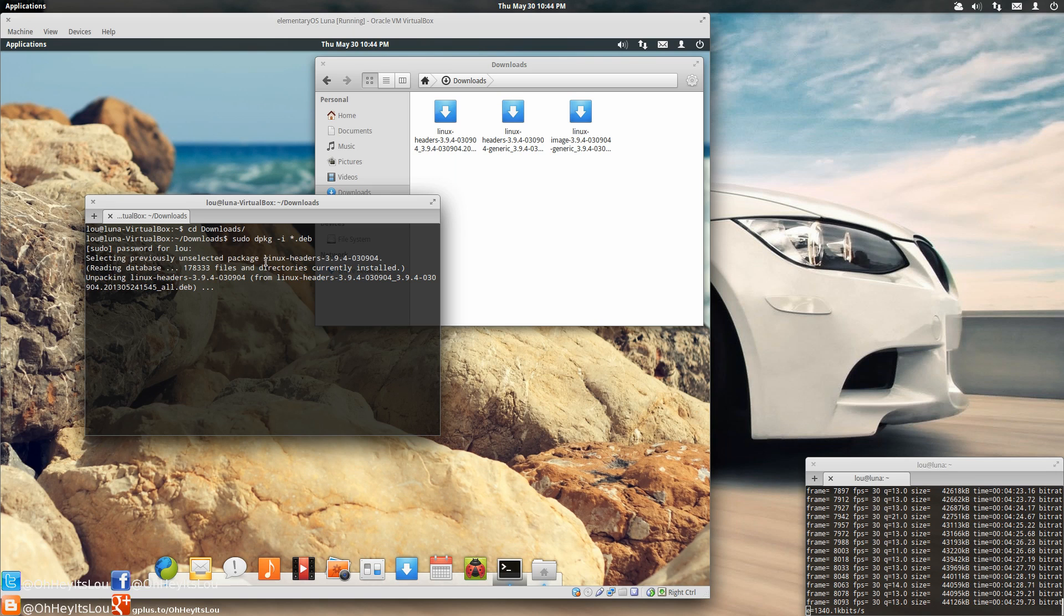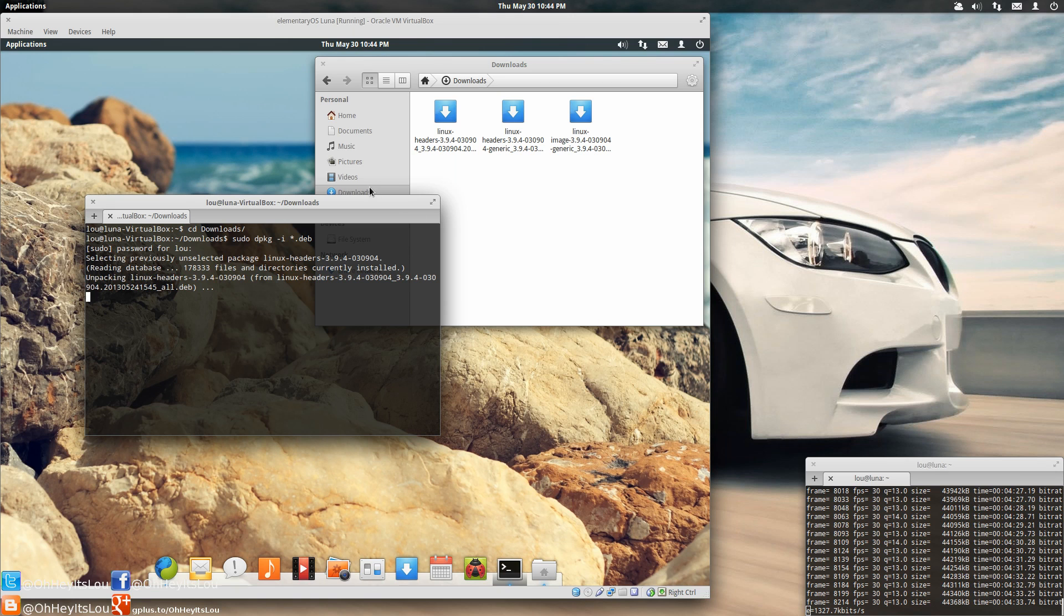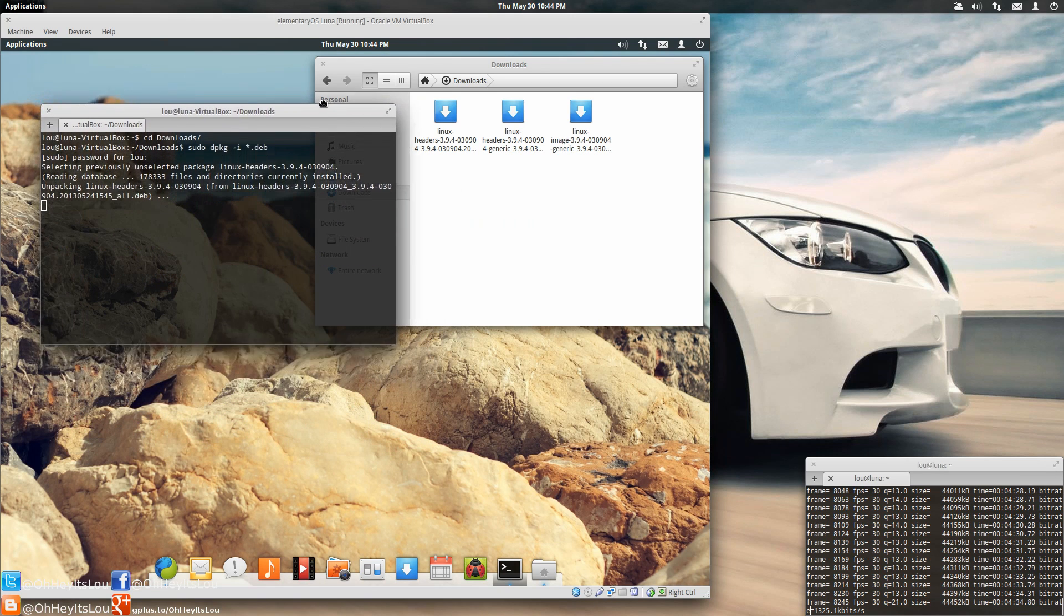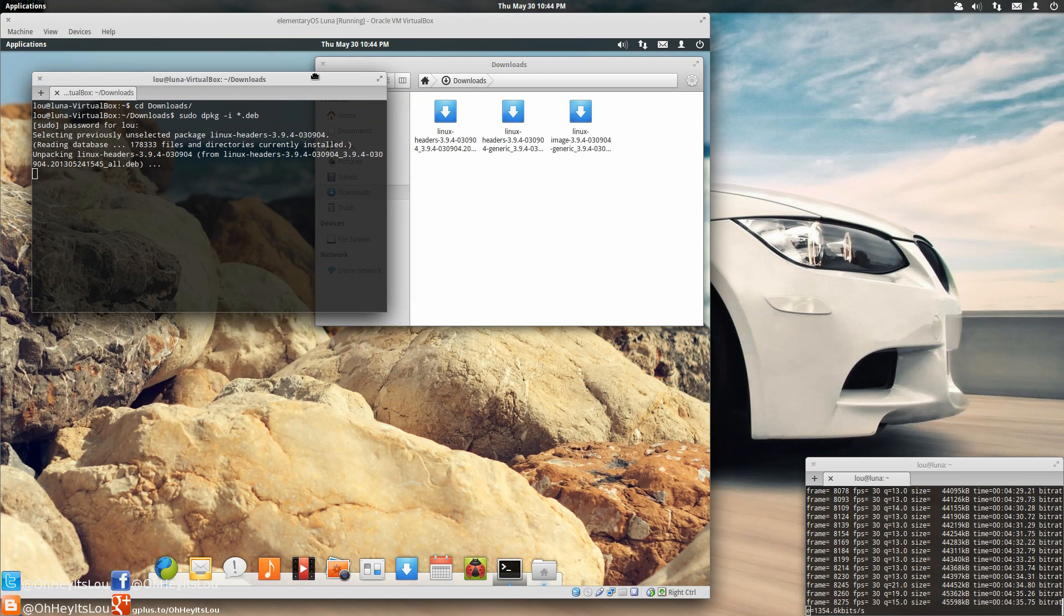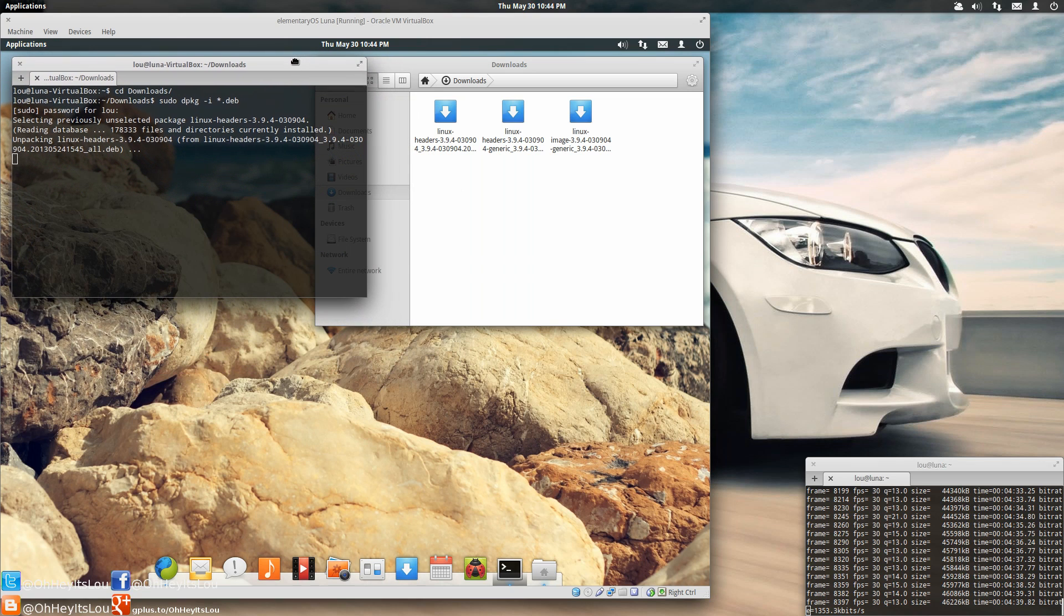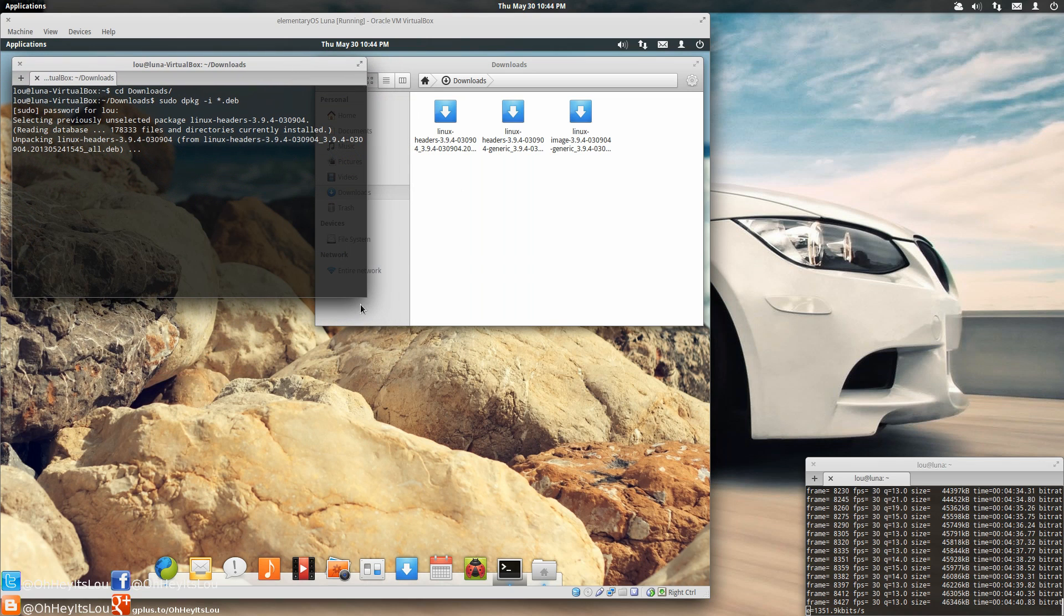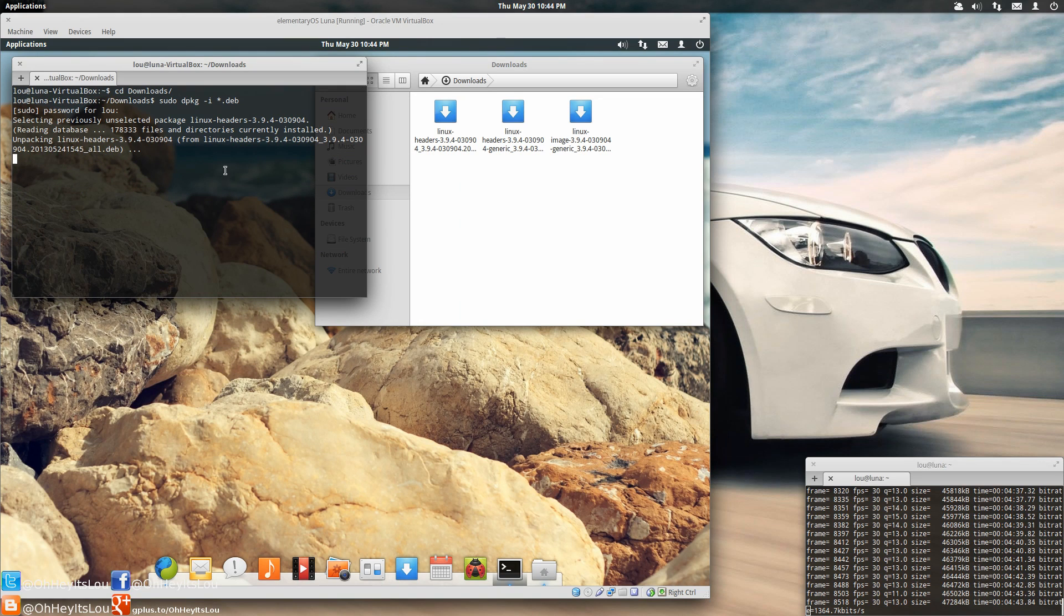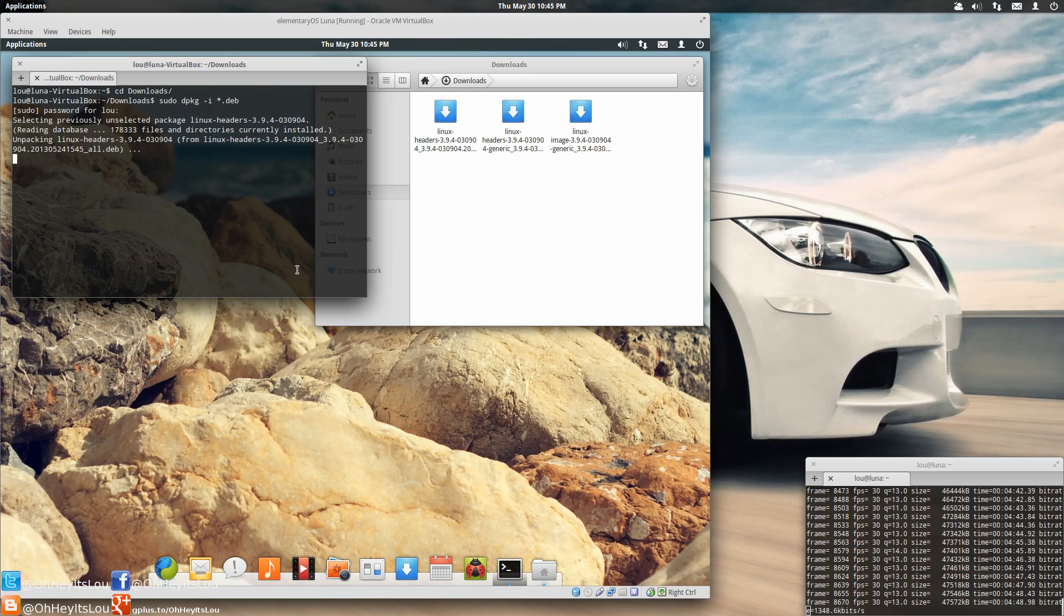And there we go. So now it's going to install, looks like the headers first. It's going to install your Linux headers. Now while this is going, again, this is going to be a fairly automated process. It's going to install all three packages. And at the end, it should also update your grub file.